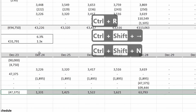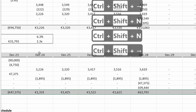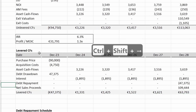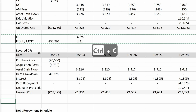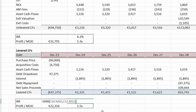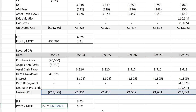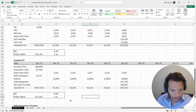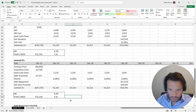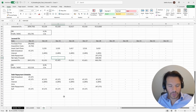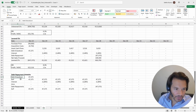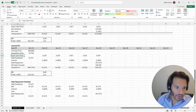Now we format the levered cash flows correctly, adjusting the shading. Then we calculate the levered returns by copying the rows from the unlevered returns section. The result comes to 8.4%. We verify everything is linked up correctly, and now we have calculated our levered cash flows with the debt repayment schedule and levered returns all in place.